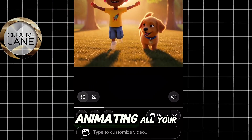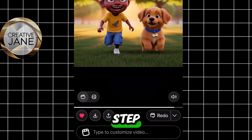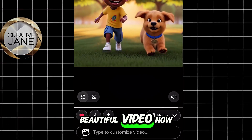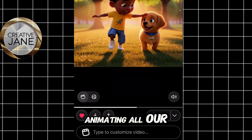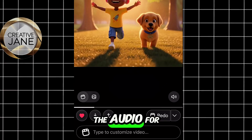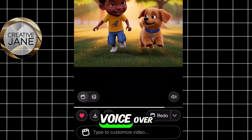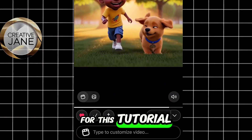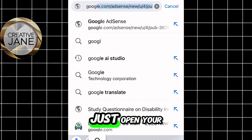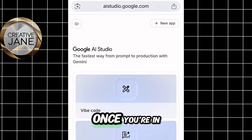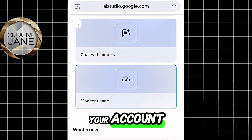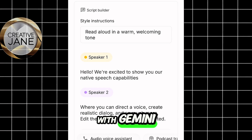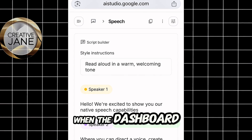Once you're done animating all your scenes, we'll move on to the next step — generating the audio for our story. You can either record your own voiceover or use AI voice generation tools. For this tutorial, we'll be using Google AI Studio. Just open your Chrome browser and search for it. Once you're in, sign in to your account. Then scroll down under the What's New section and look for 'Generate Native Speech with Gemini' — tap on it.